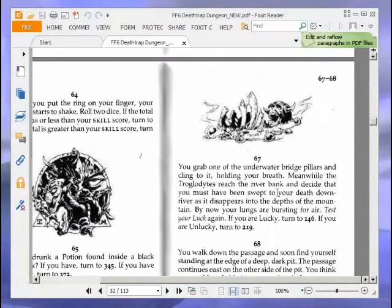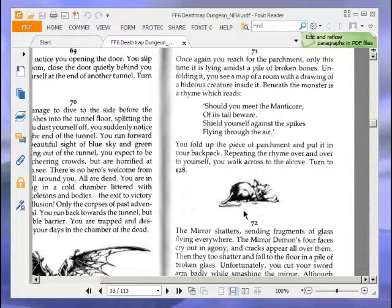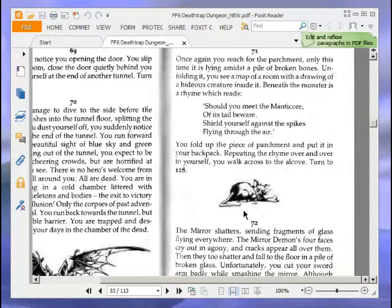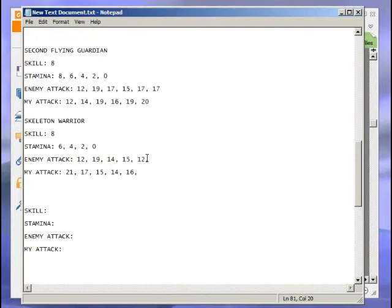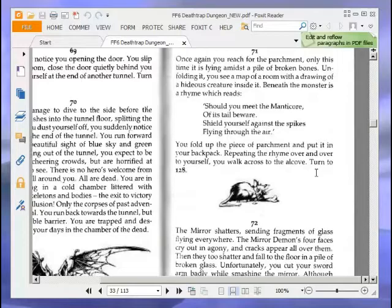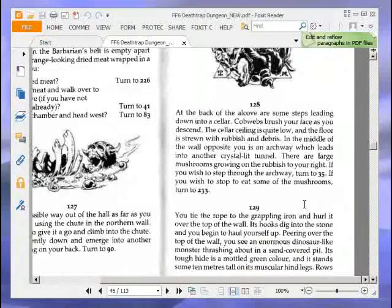And that's the end of skeleton warrior. If you win, turn to 71. Once again, you reach for the parchment, only this time it is lying amidst a pile of broken bones. Unfolding it, you see a map of a room with a drawing of a hideous creature inside it. Beneath the monster is a rhyme which reads, 'Should you meet the manticore of its tail beware. Shield yourself against the spikes flying through the air.' I'll just put manticore parchment for that. We're now going to go to the alcove, so turn to 128.